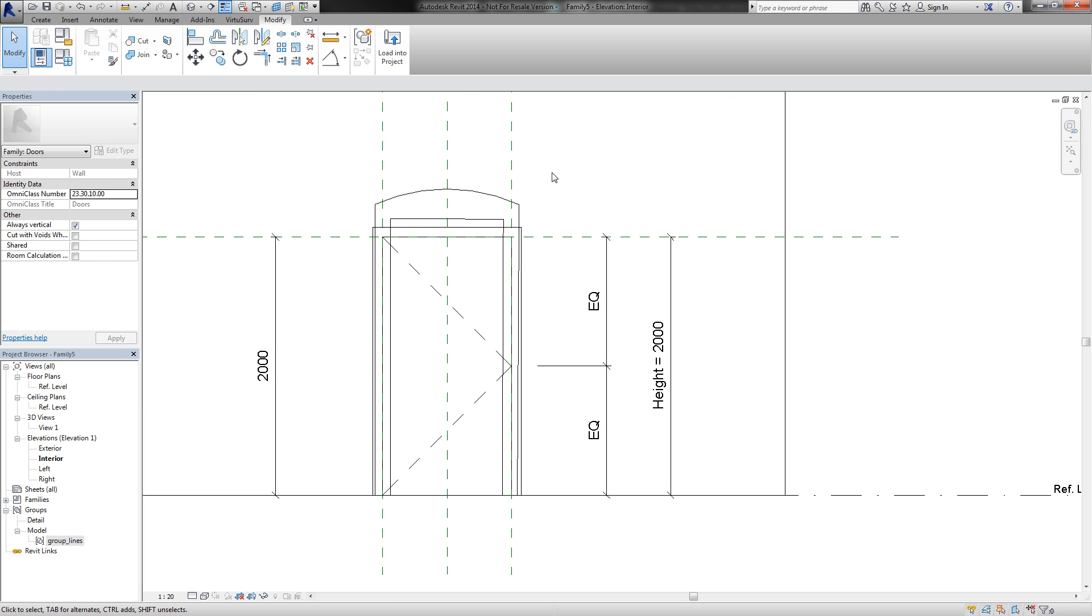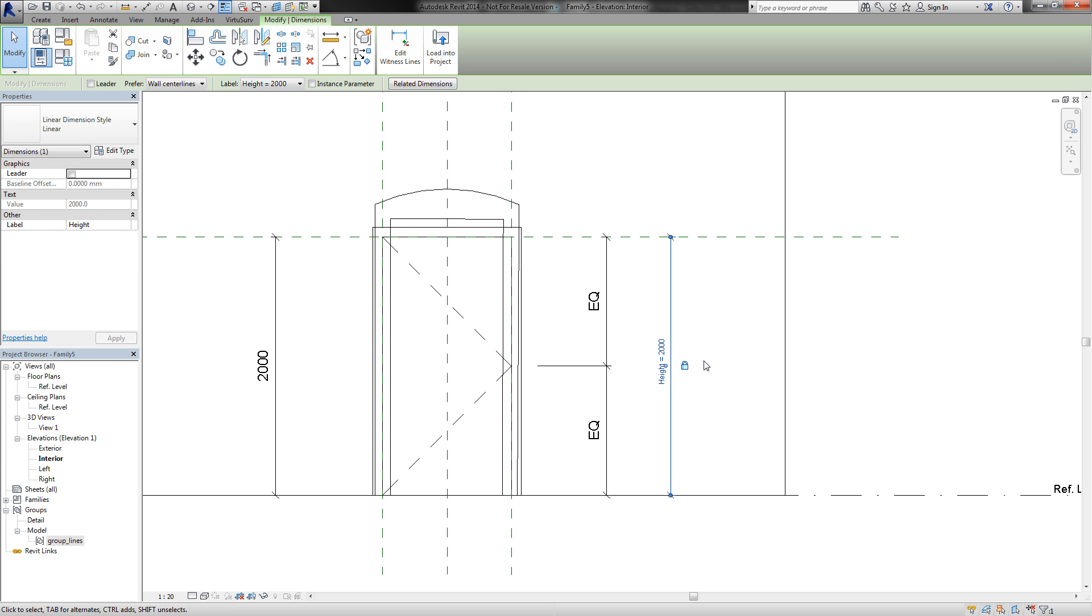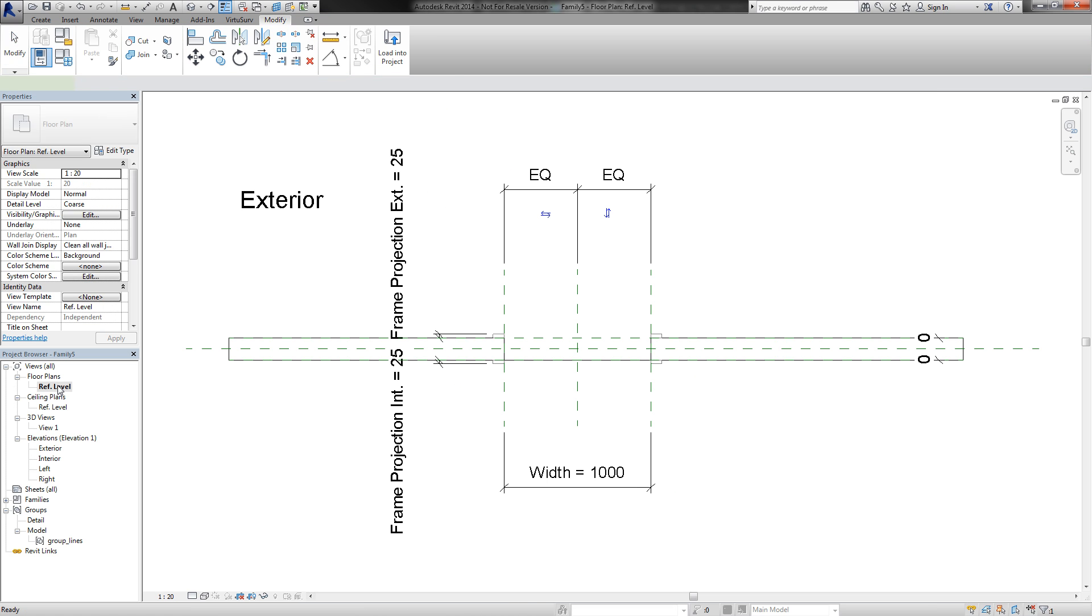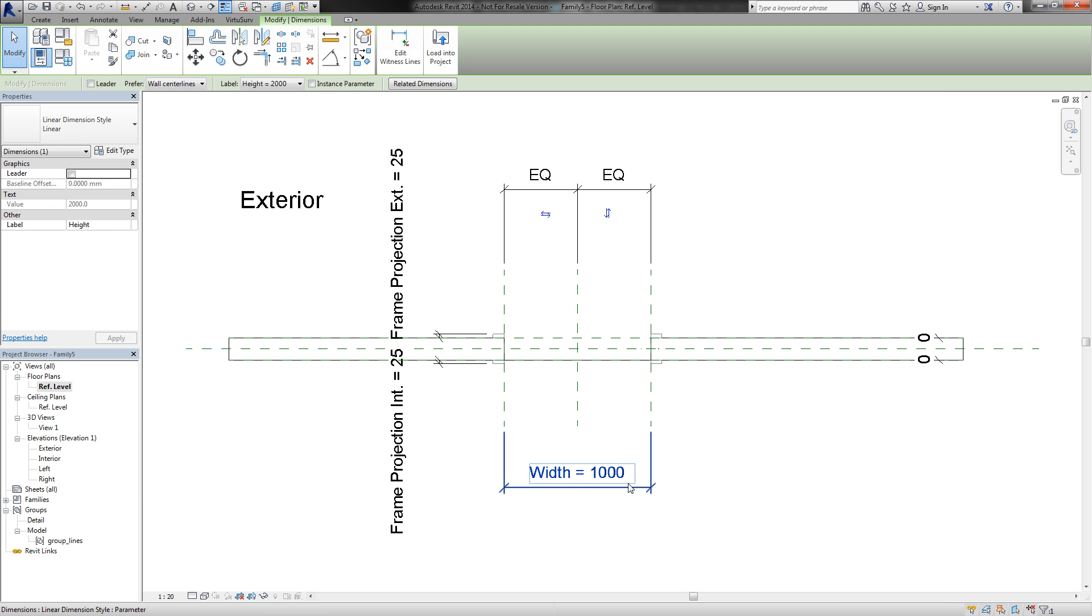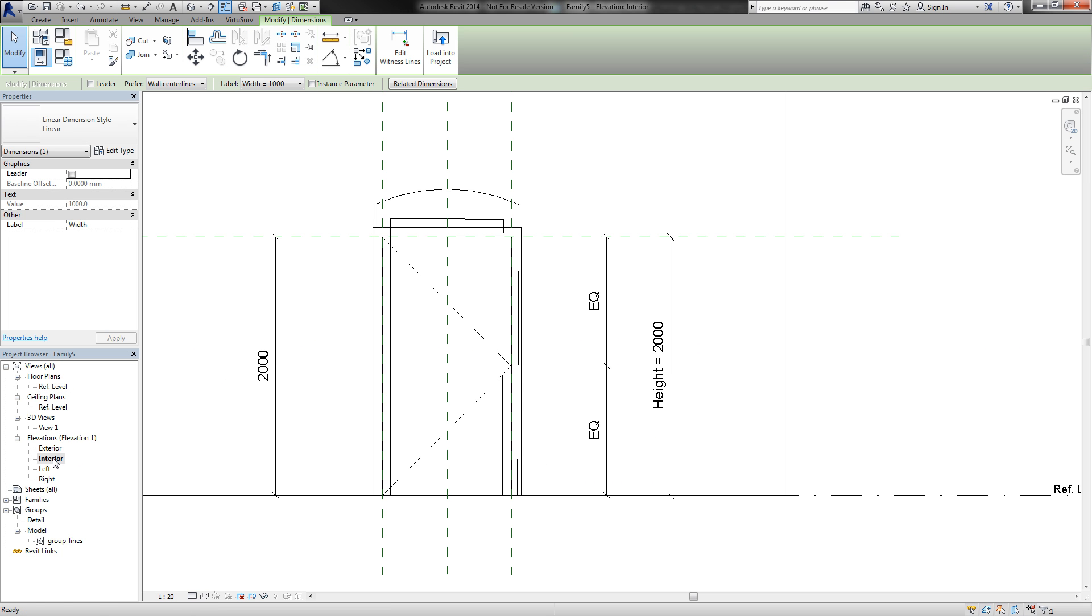So now I will start to adjust all the parts of my door to the lines. First I have to unlock the parameters for height and also for width and back to the interior view.